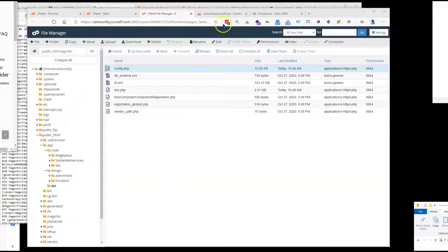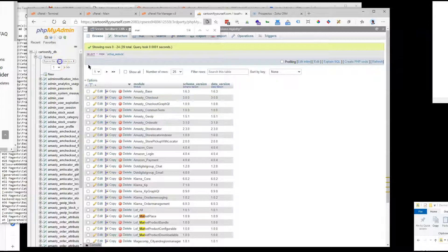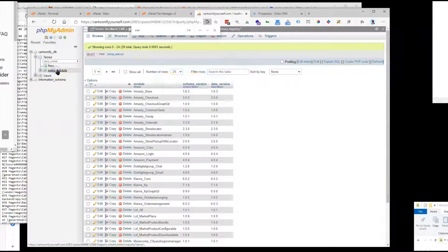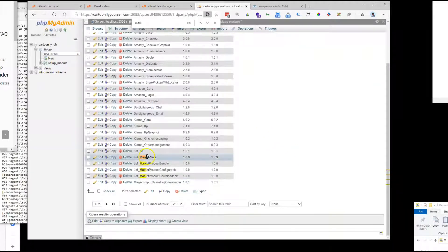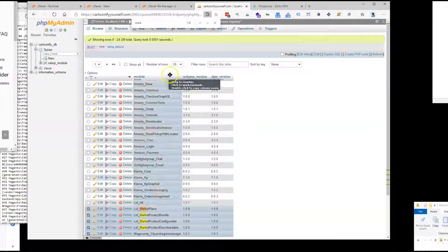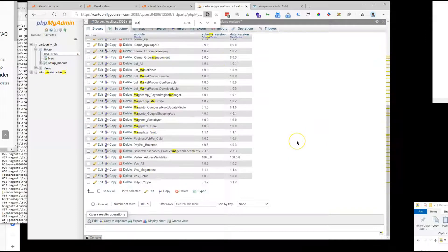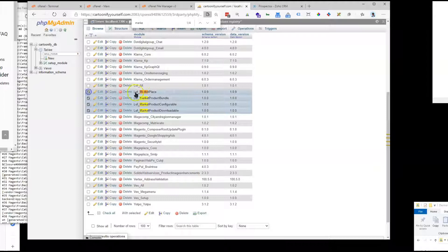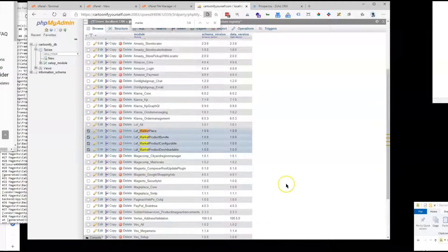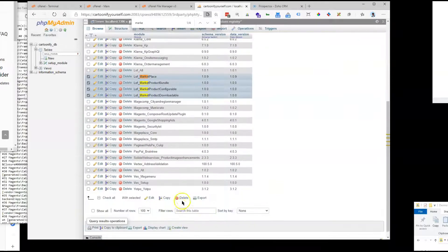Now we go to the database and search the setup_module table. There are several tables to check — I found a few entries. We can see 'marketplace' there, and that's the one we're looking for. We don't need anything else, so let's delete it.